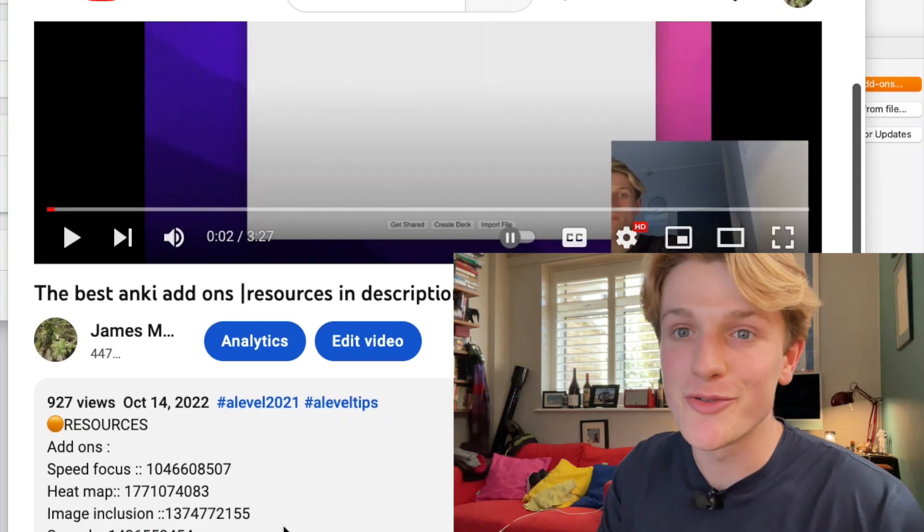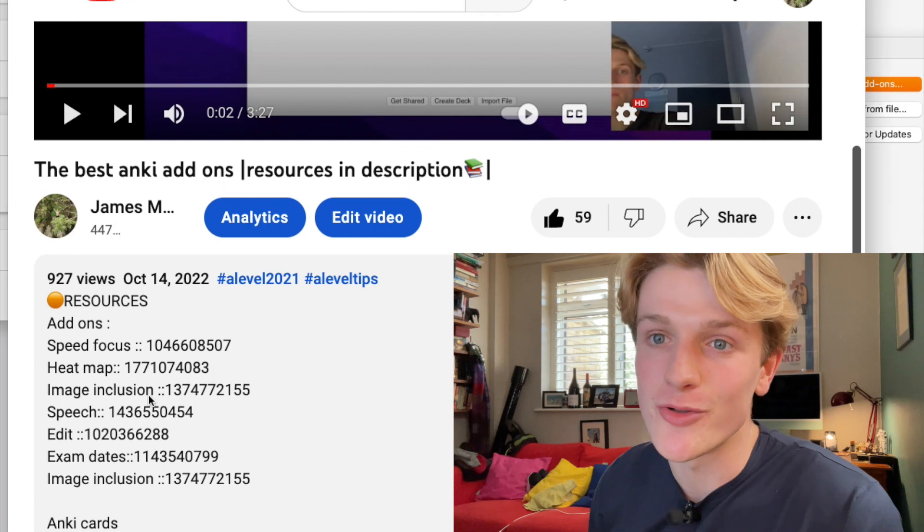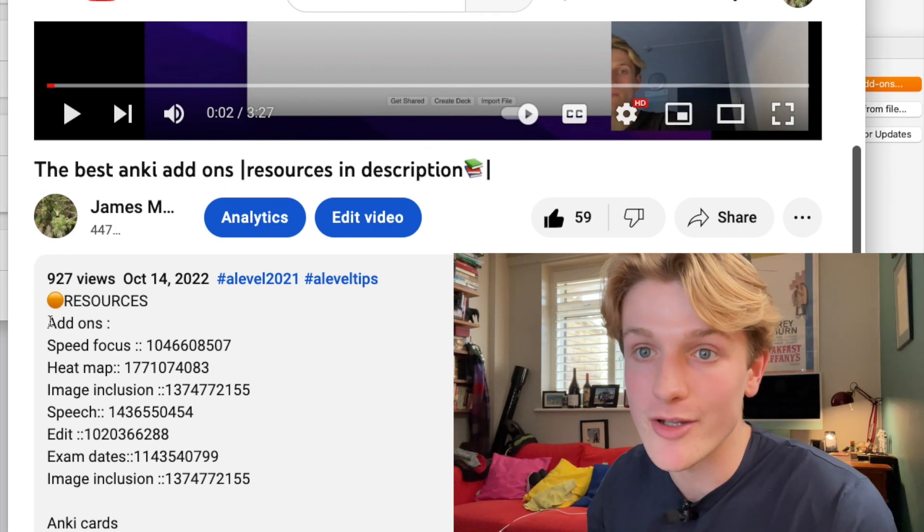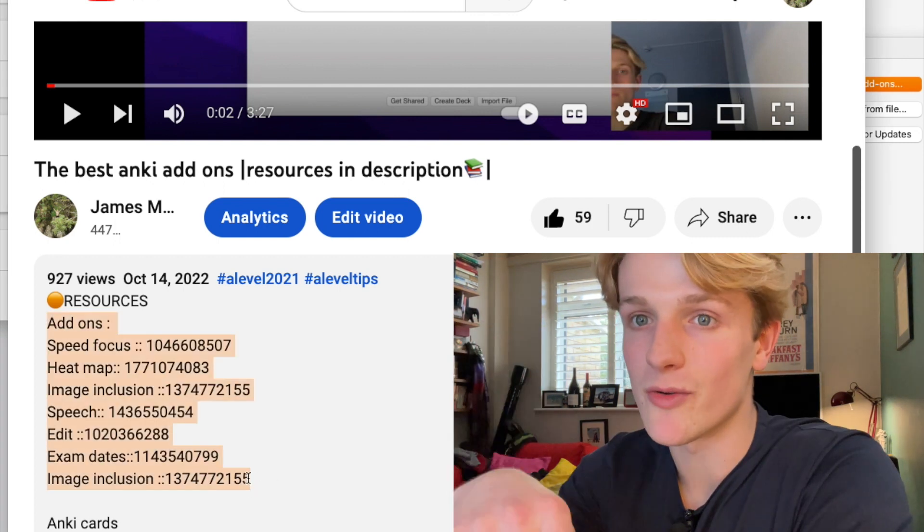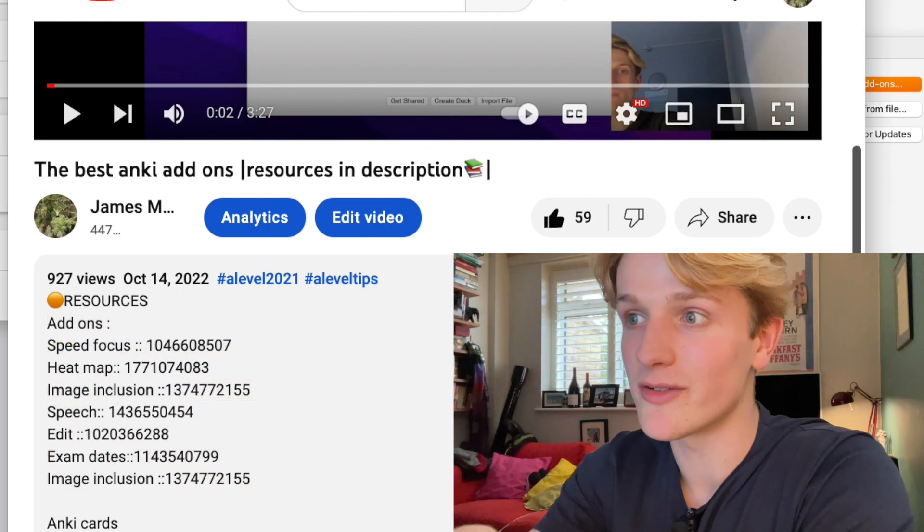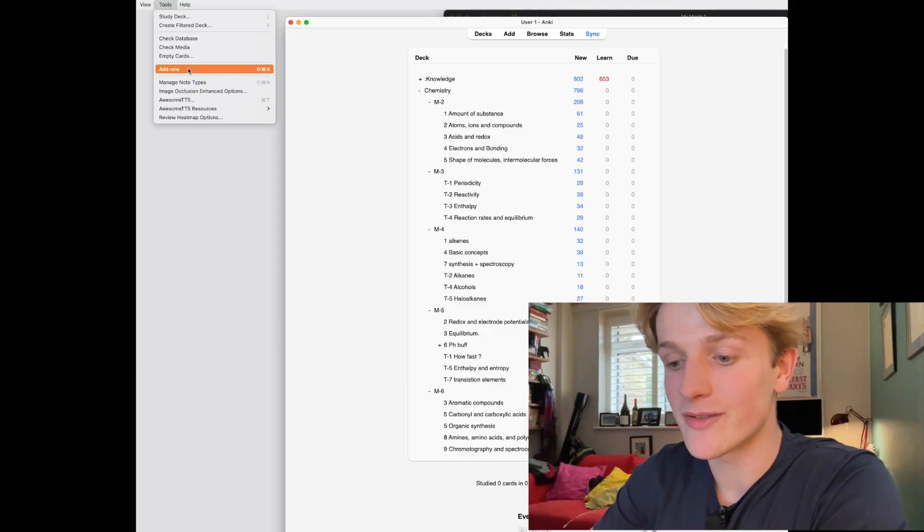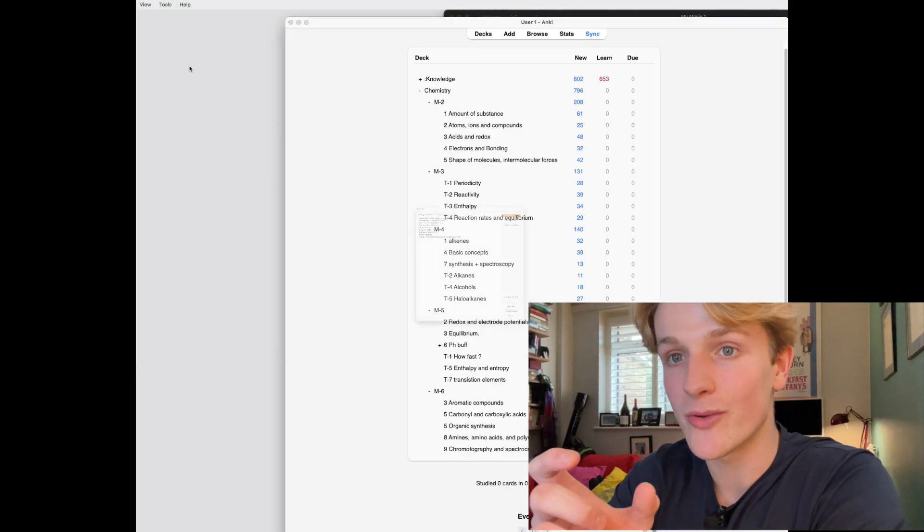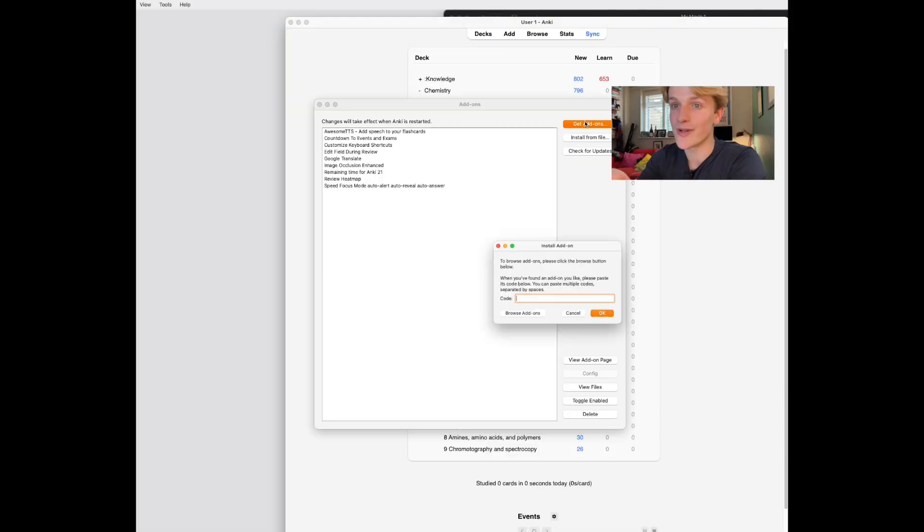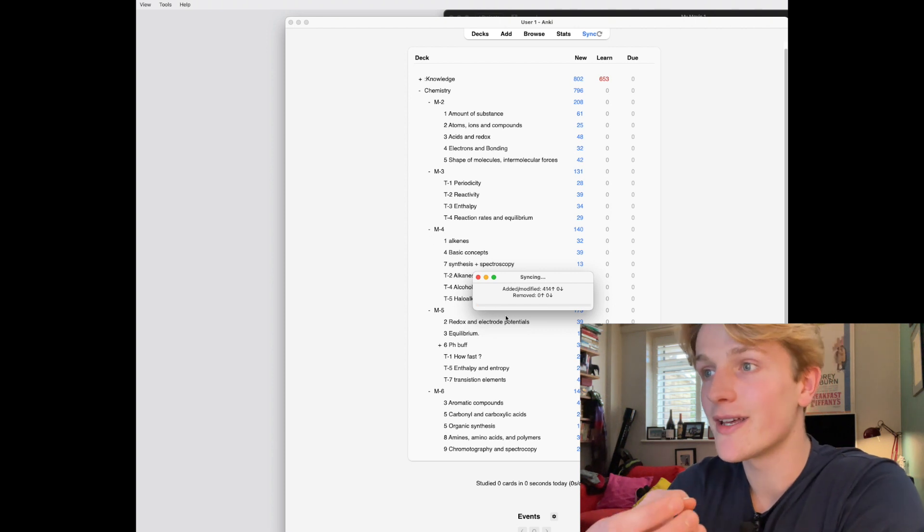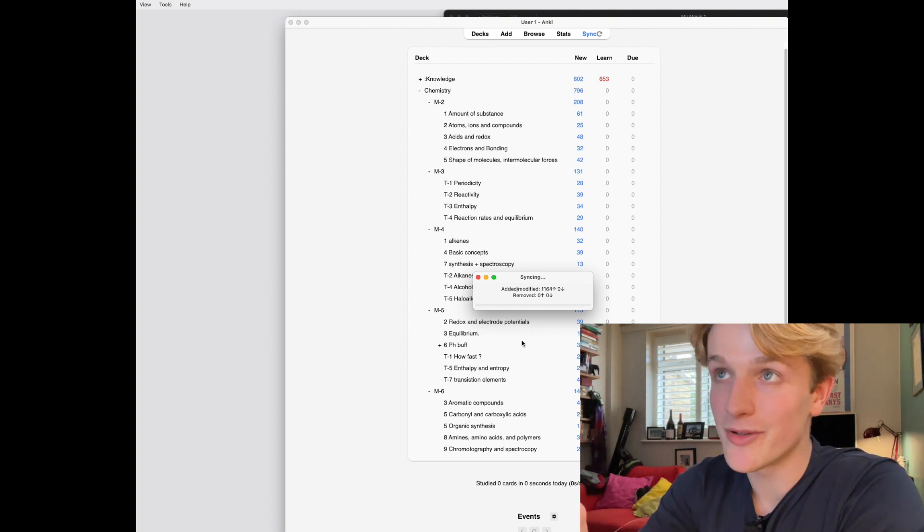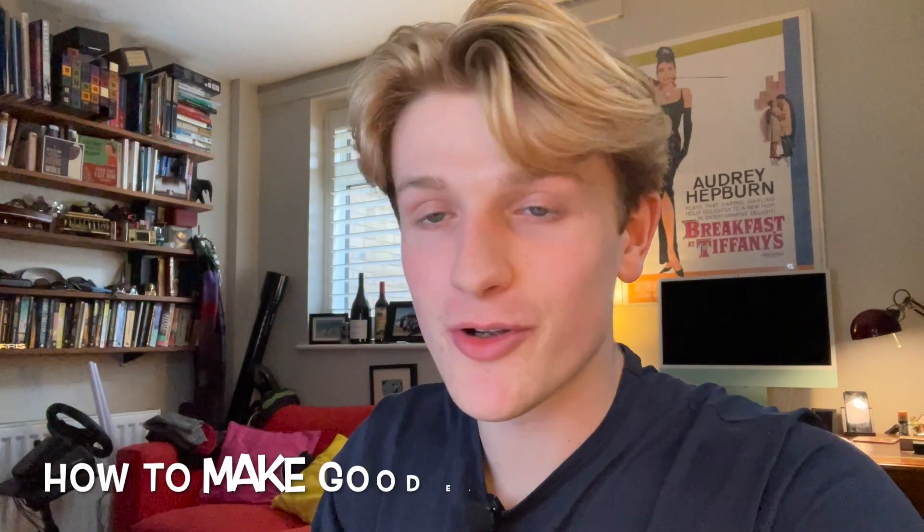That's all the settings, you just copy them, you don't have to really understand them. In the description I've pasted all the codes from the add-ons and made a video explaining what each one does. When you paste the code in, just restart the application and the add-on will be on your Anki.